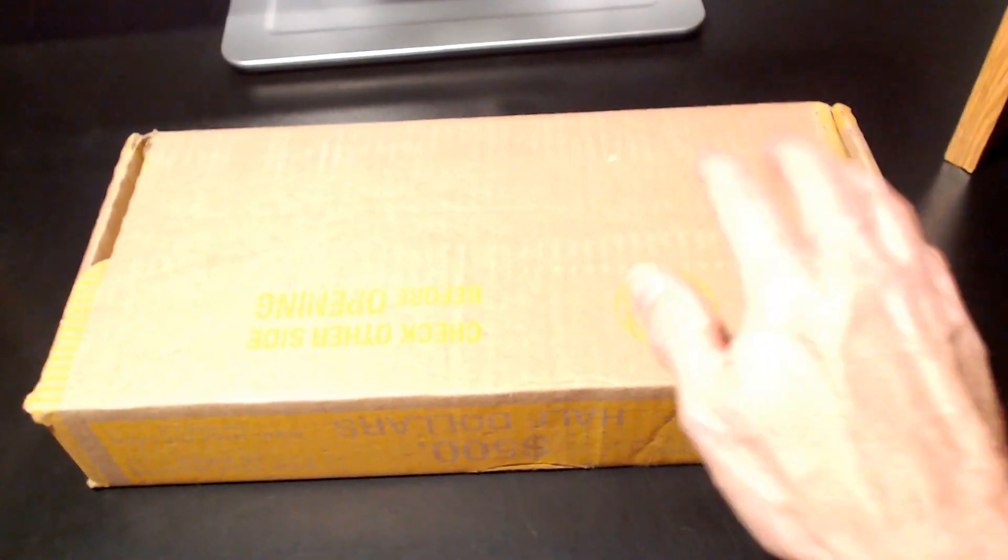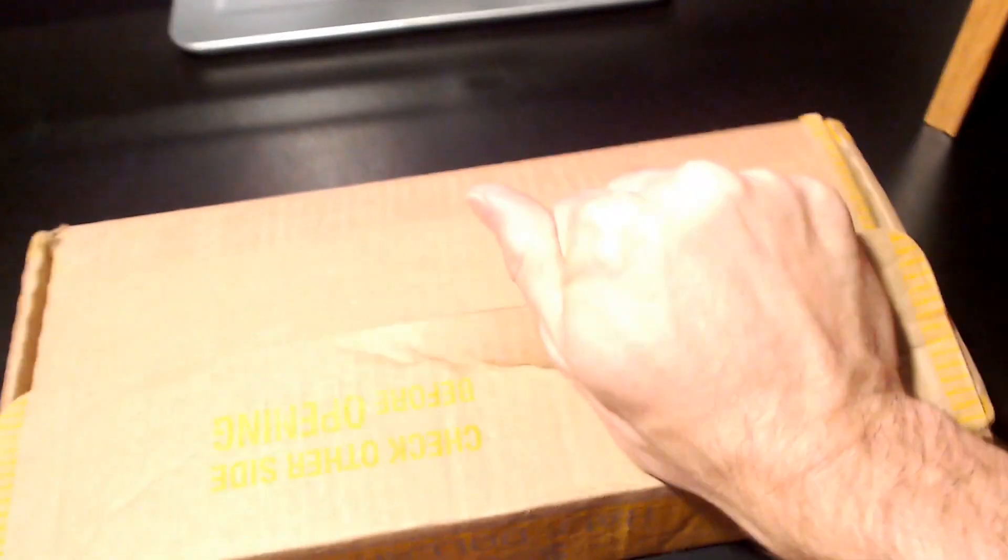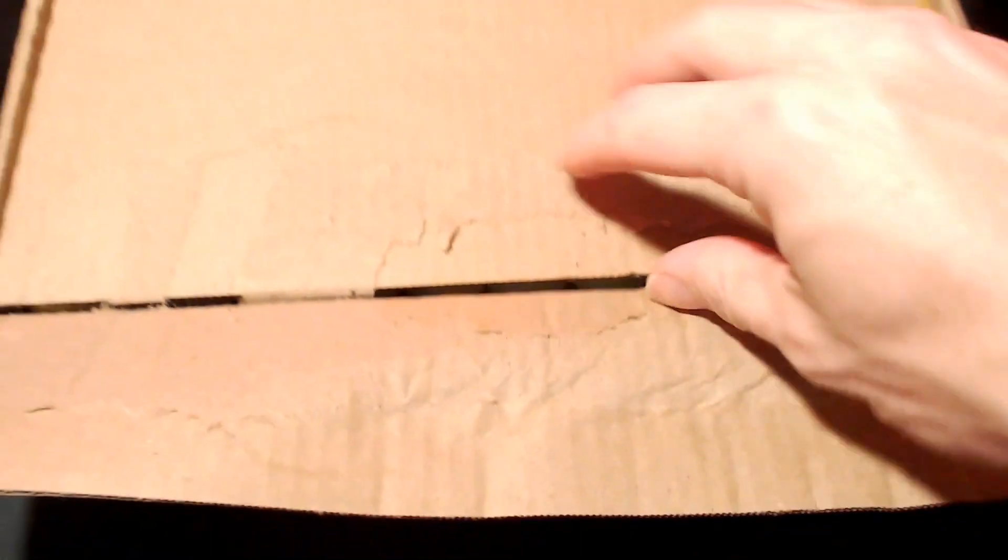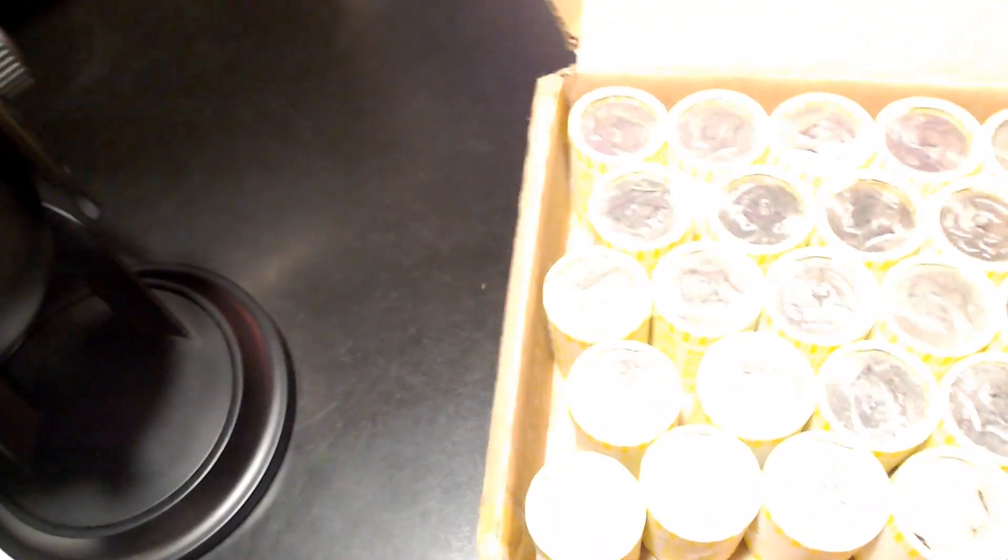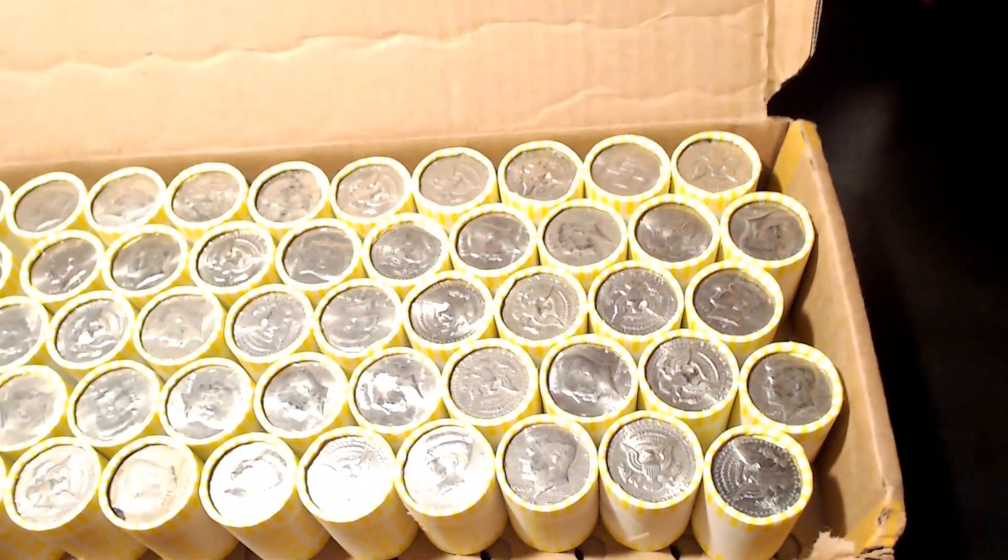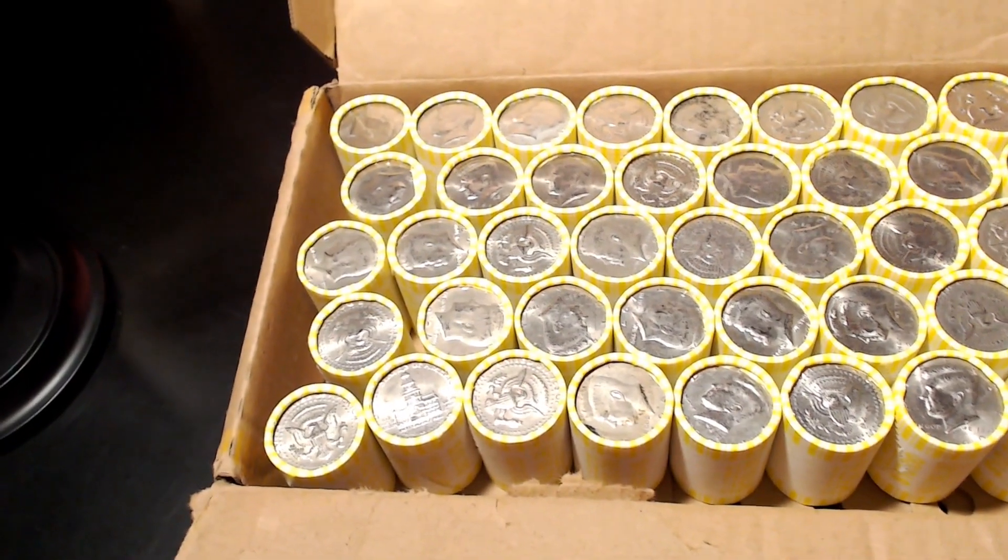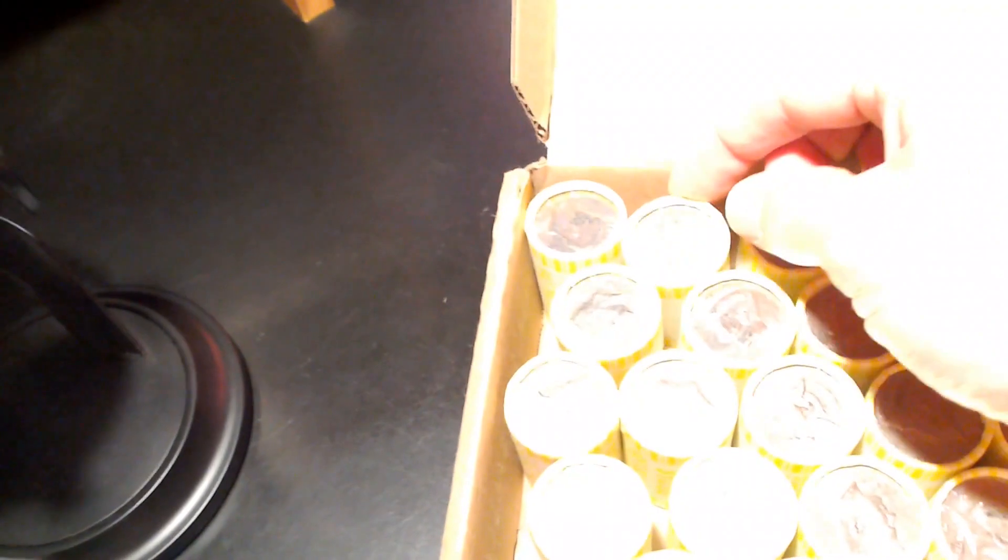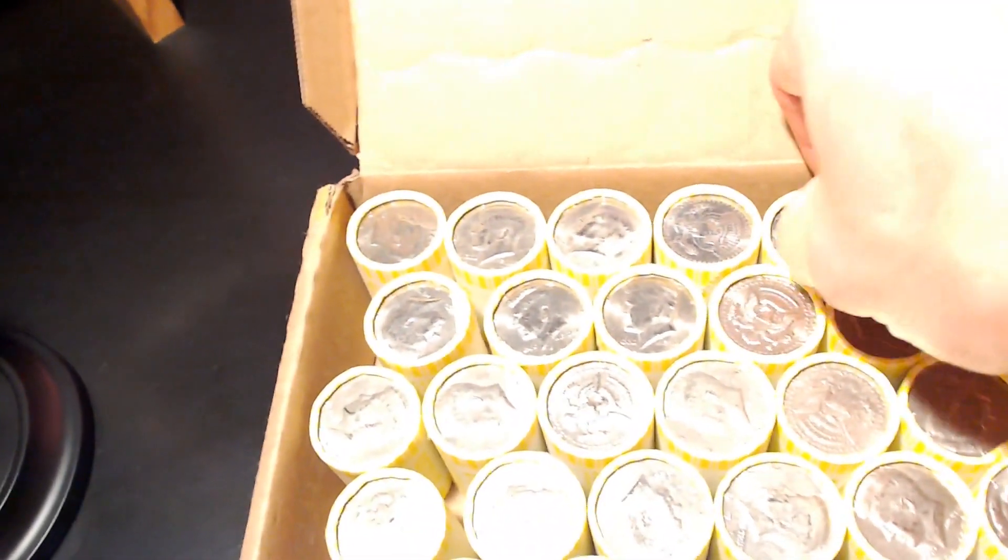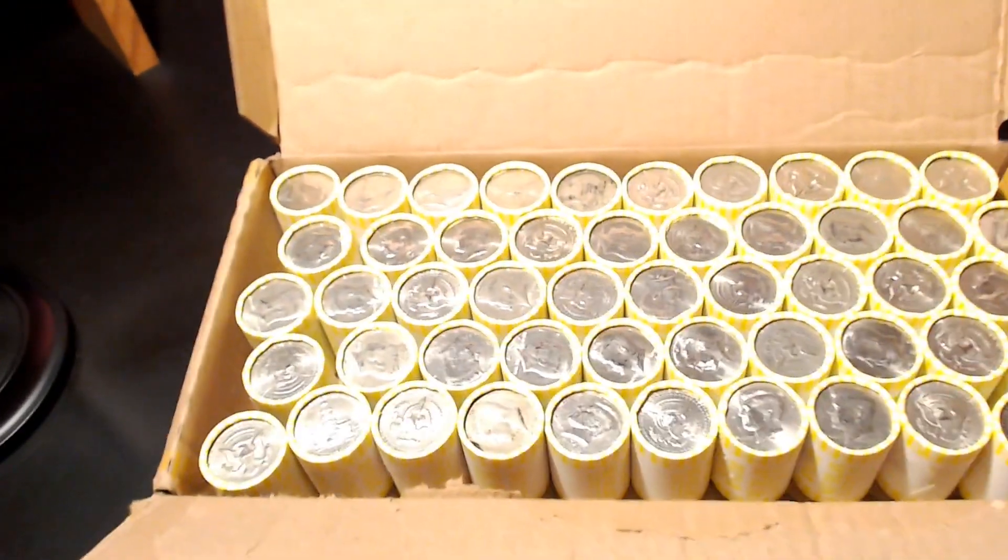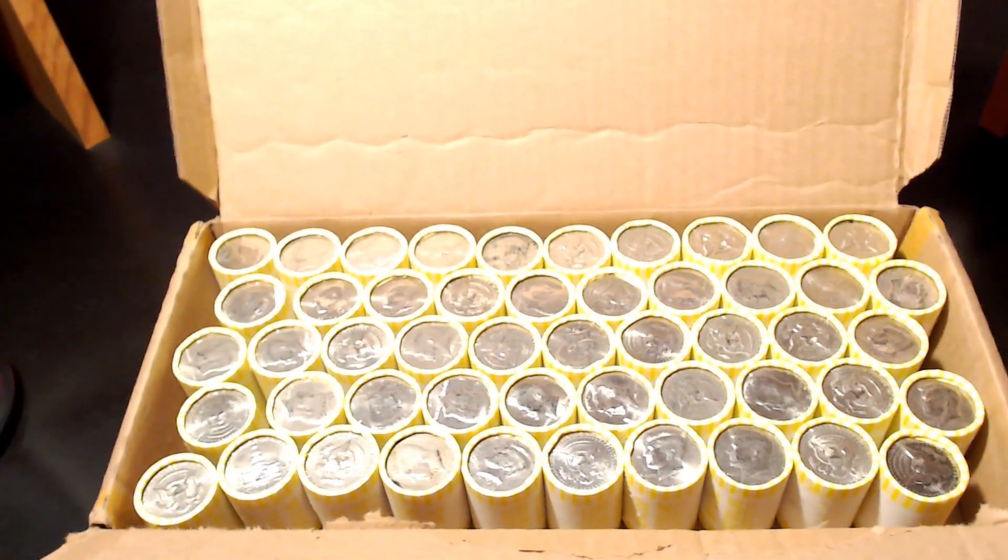Let's do a live opening. Don't see anything silvery that I can tell right off the bat. Nope. Alright. Nothing obvious on top. Let's get into the rolls.